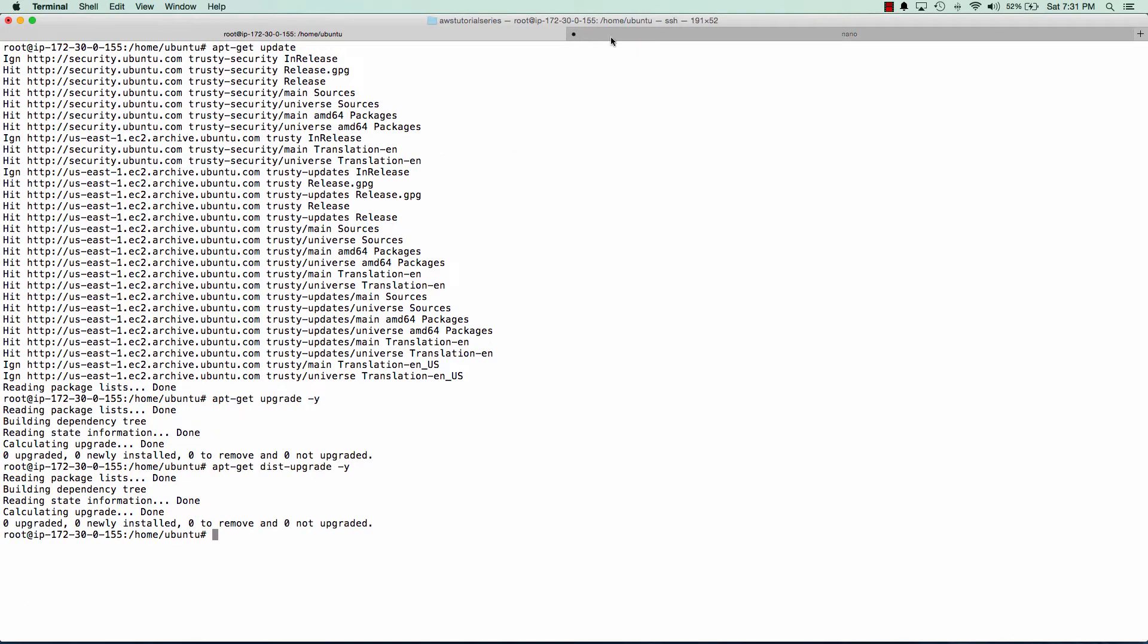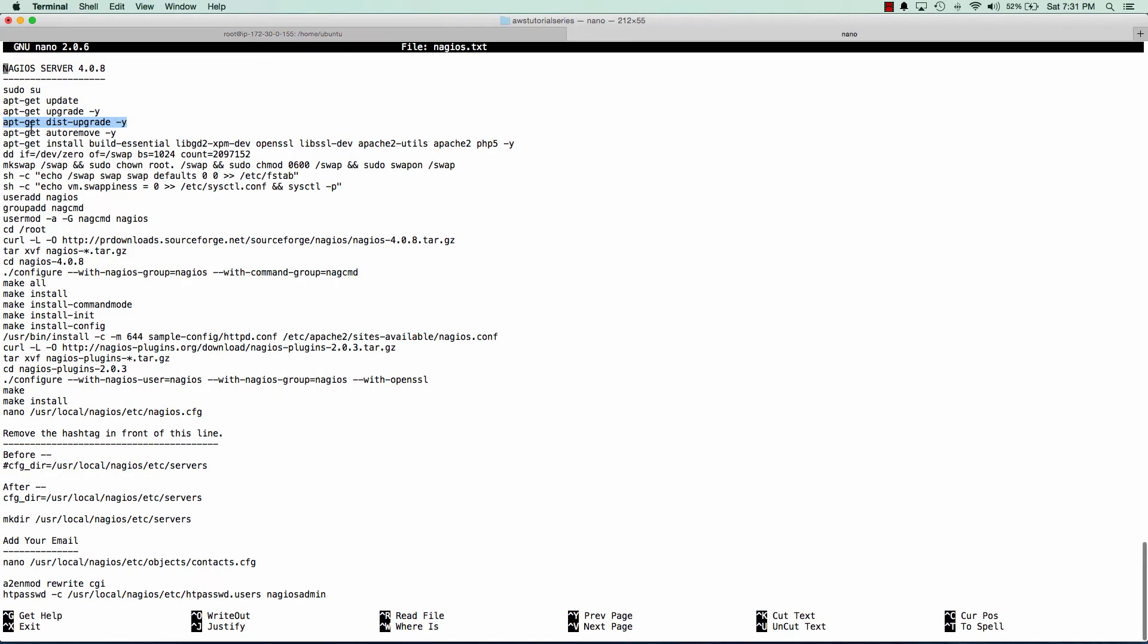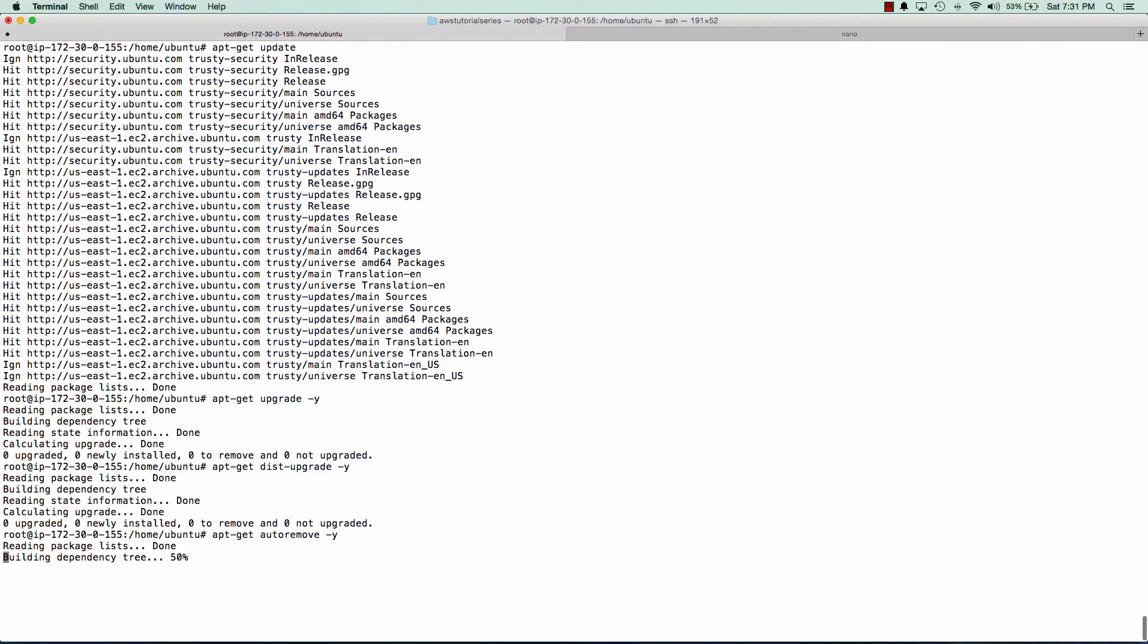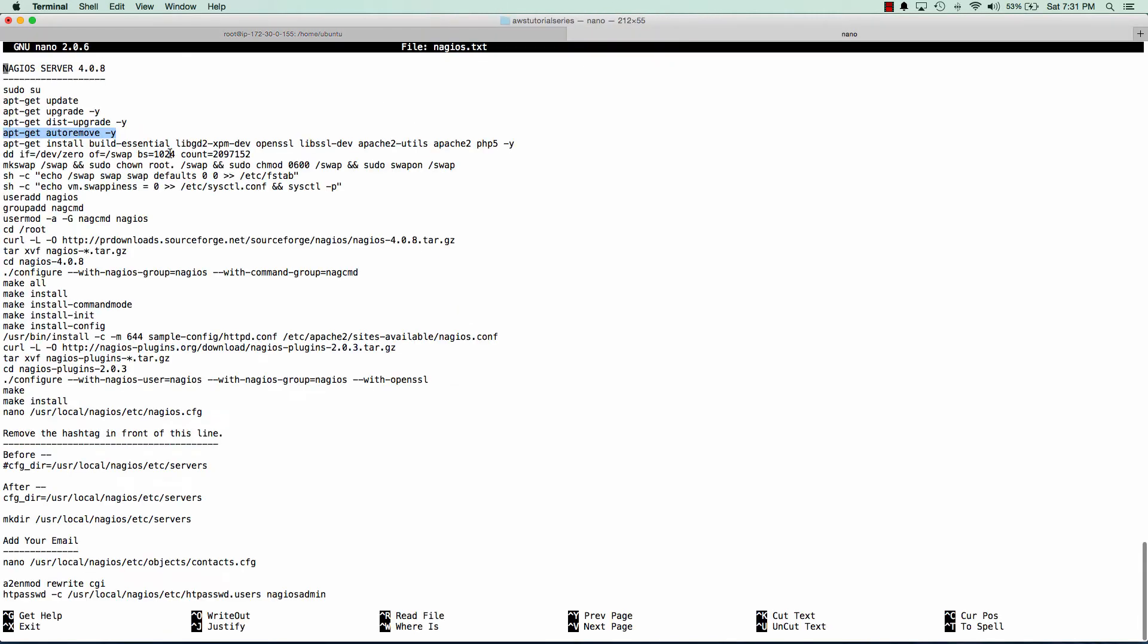Great, our server is now up to date and we can remove any packages that need to be removed. So now we'll install the components needed for Nagios.